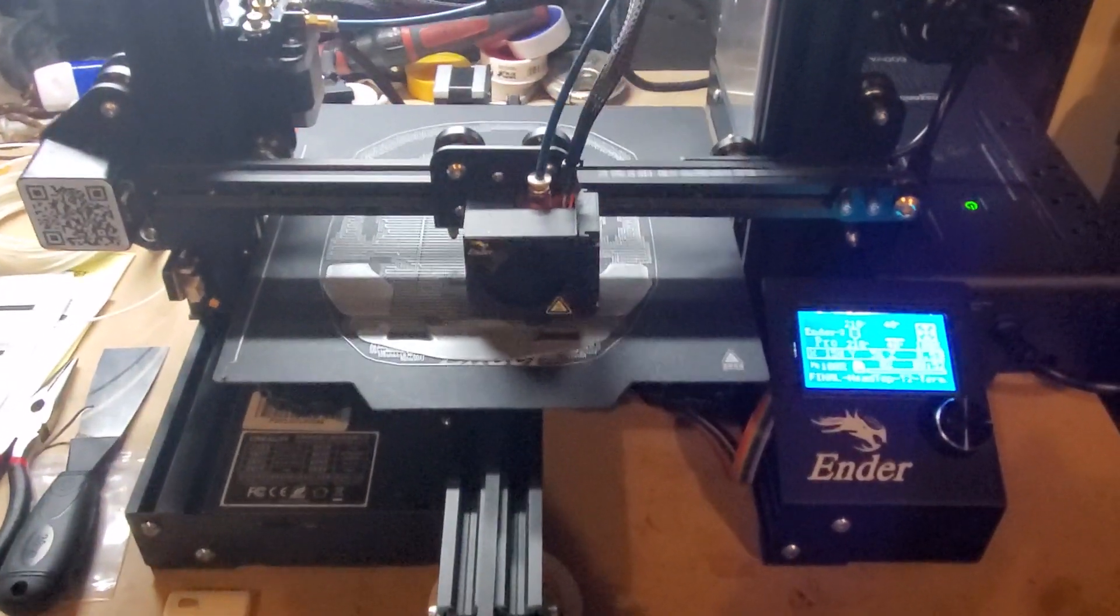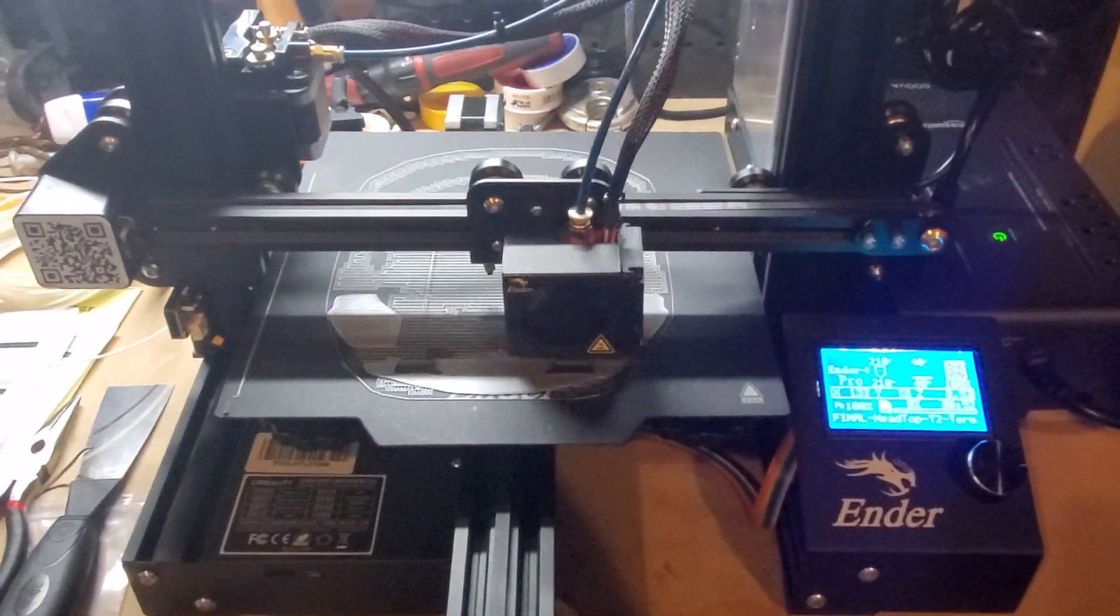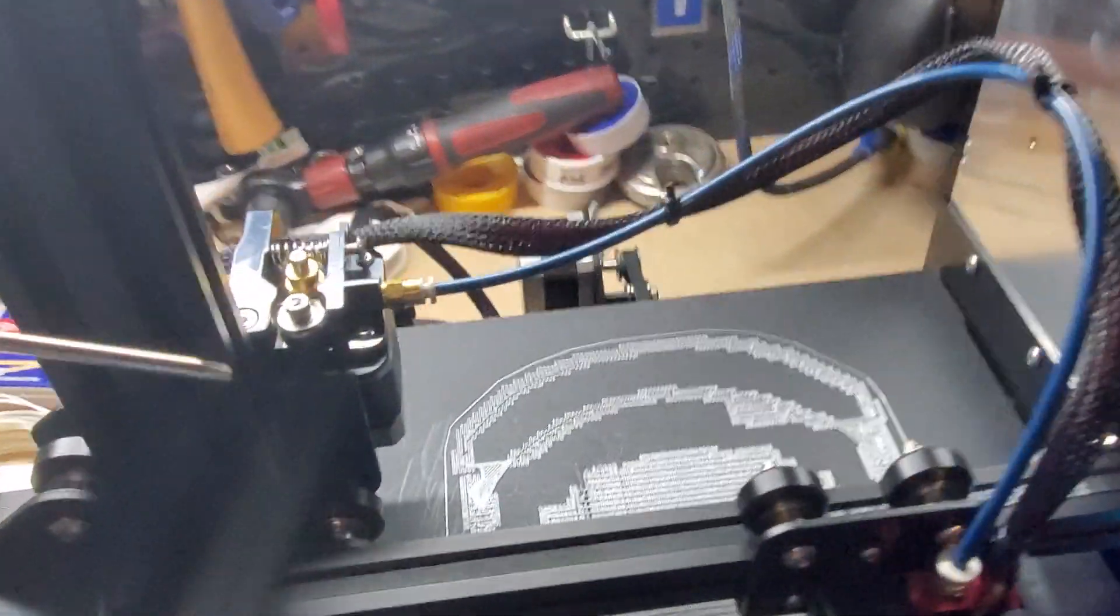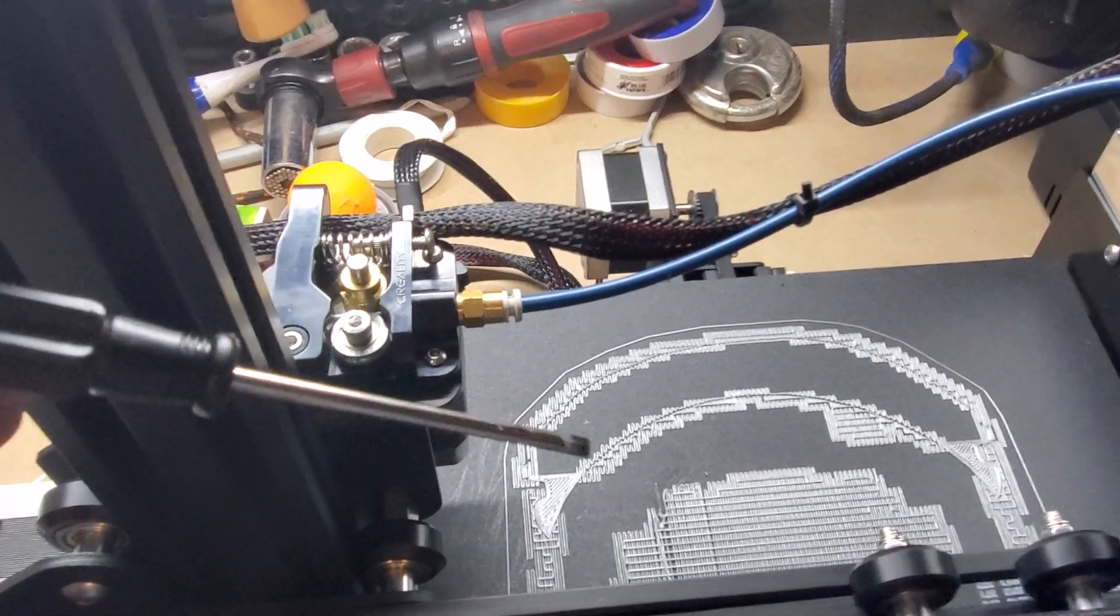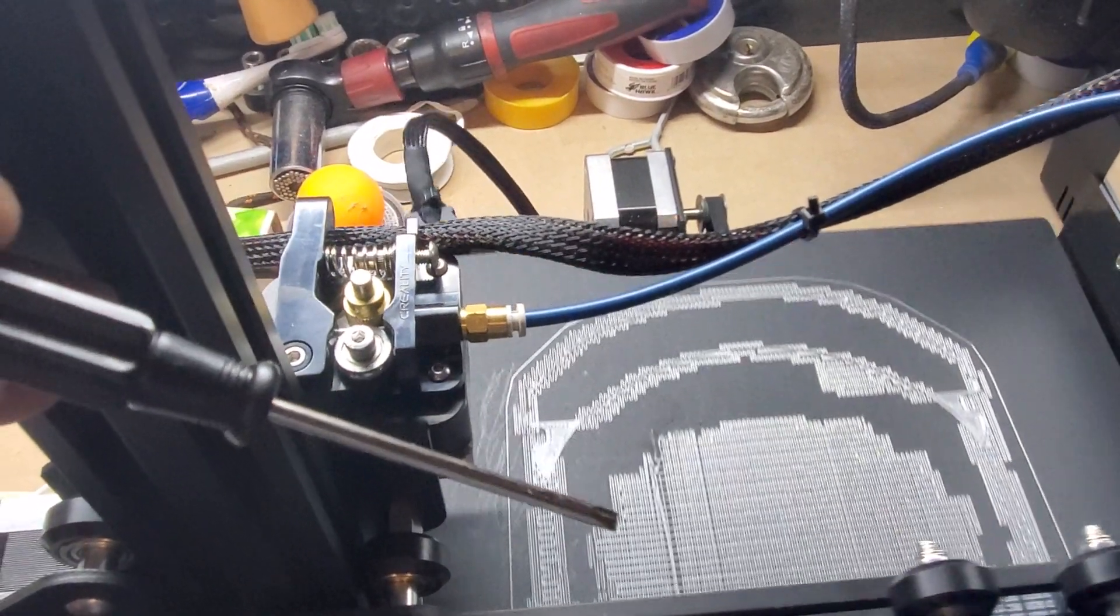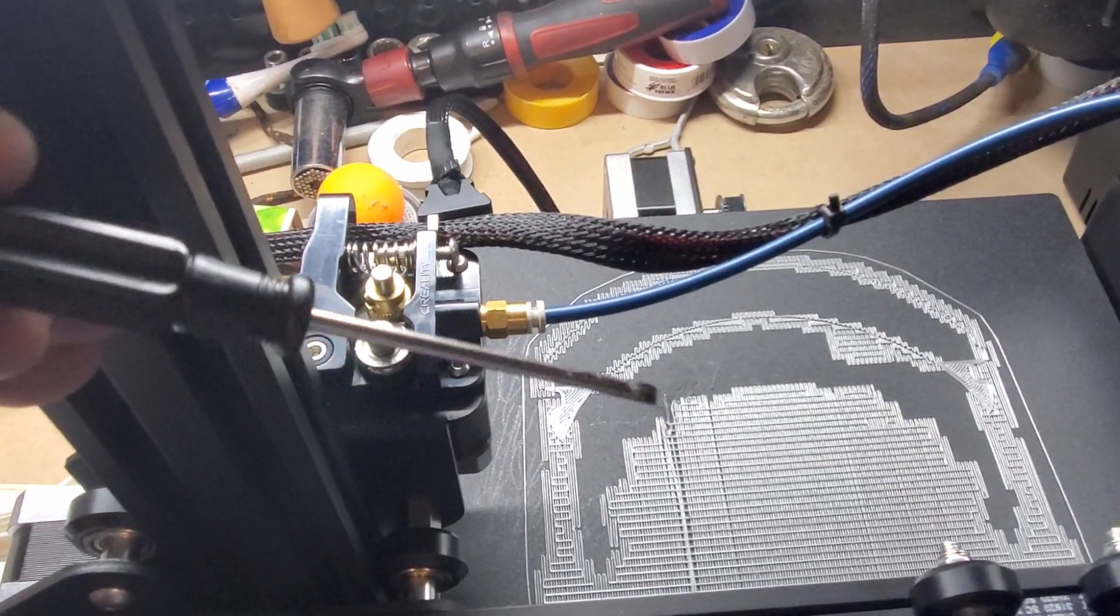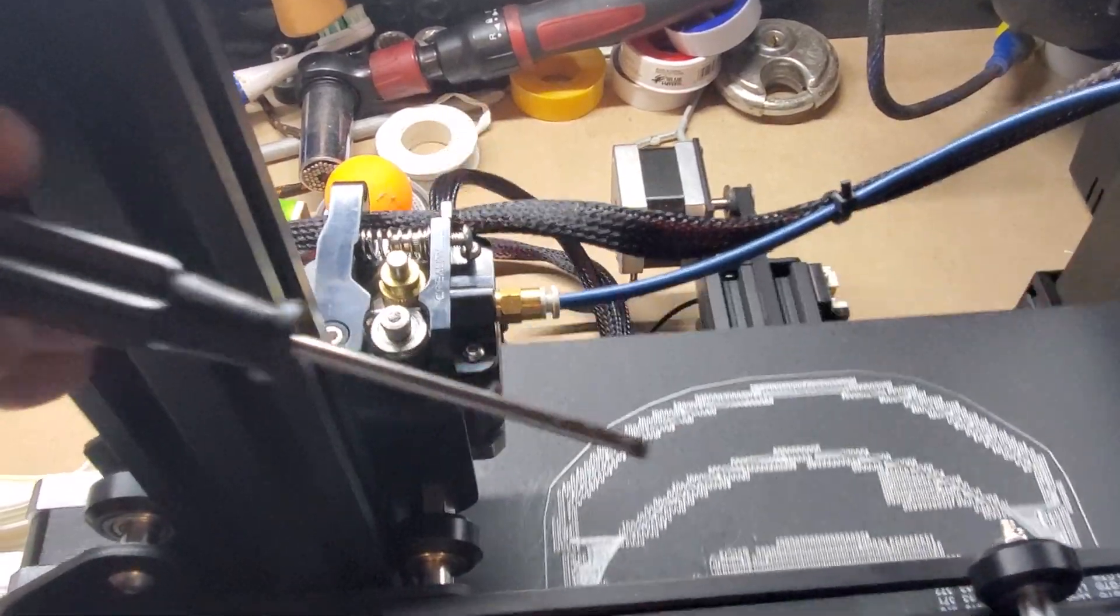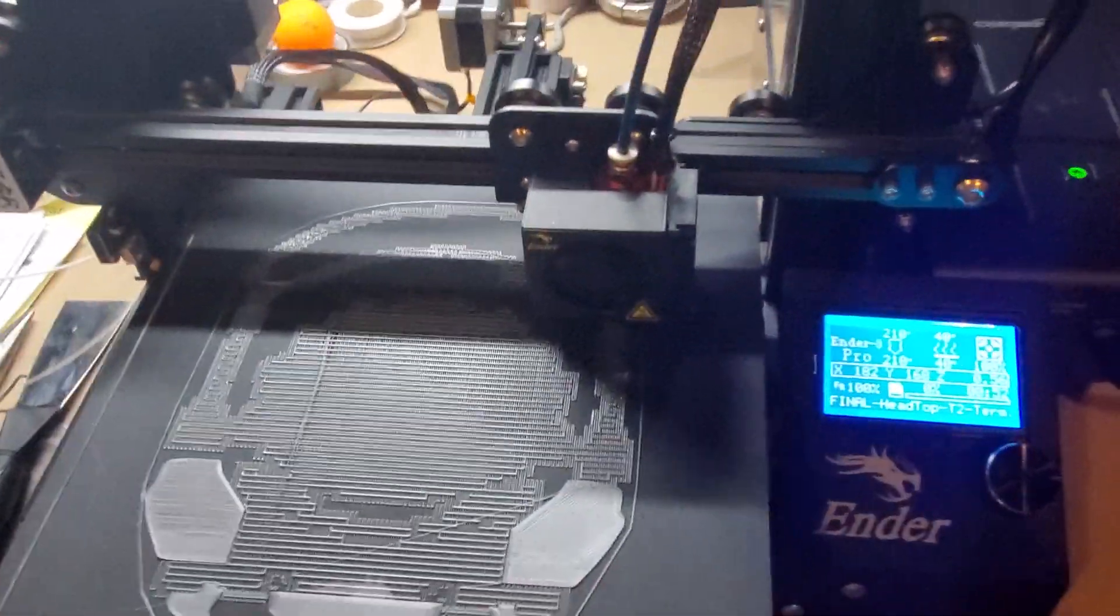But one thing that happened was, I don't know if you can see right where the edge of my screwdriver is, see that little area right there? Well, I had a power outage.